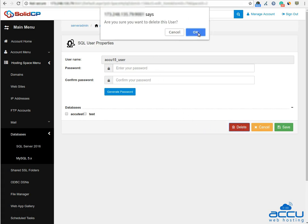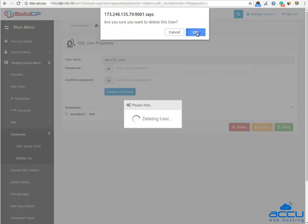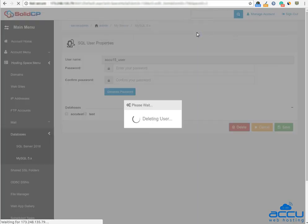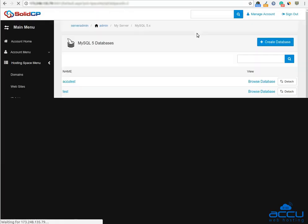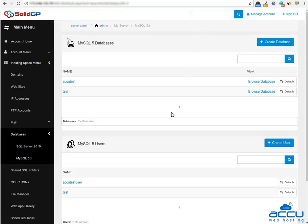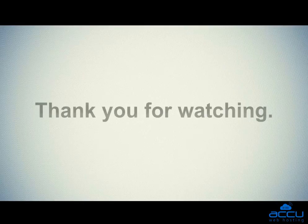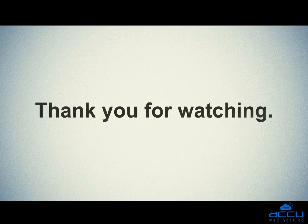Click on the OK button for the confirmation of the Delete operation. Once you click on the OK button, the database user will be deleted. Thank you for watching.